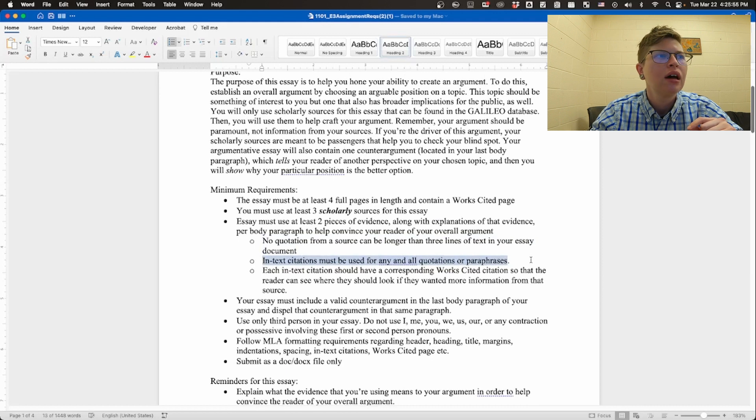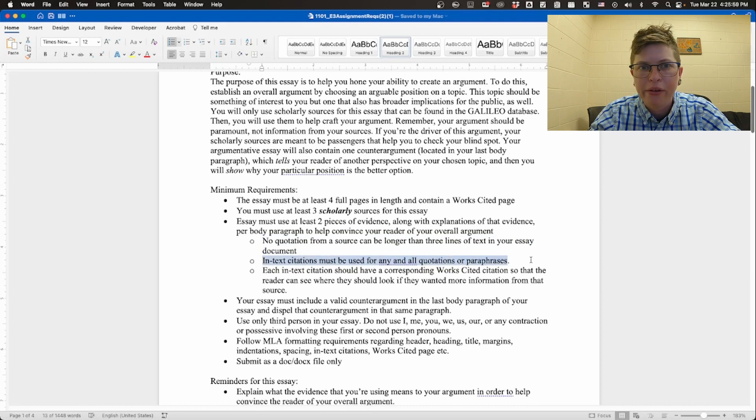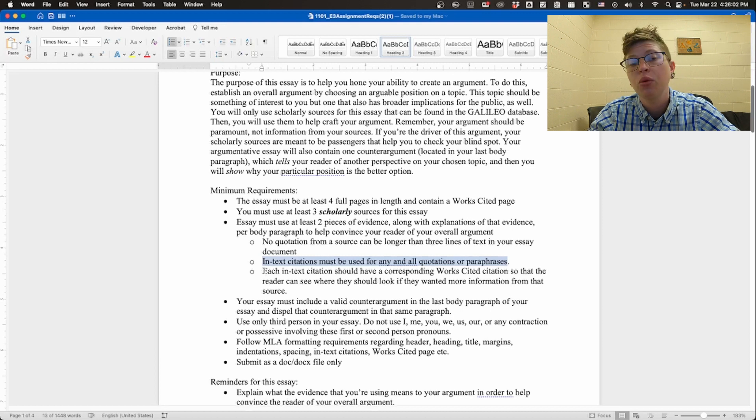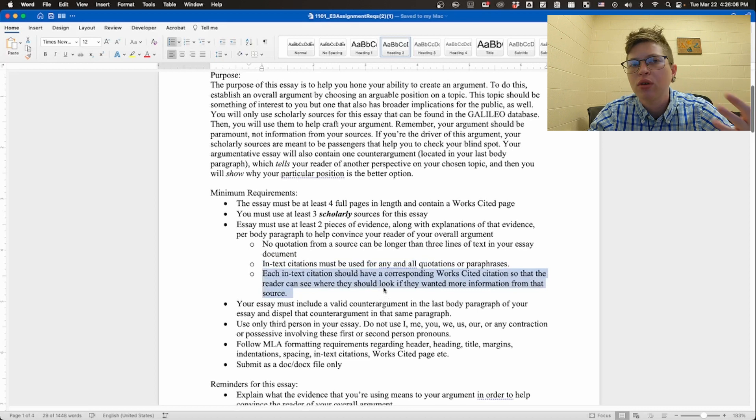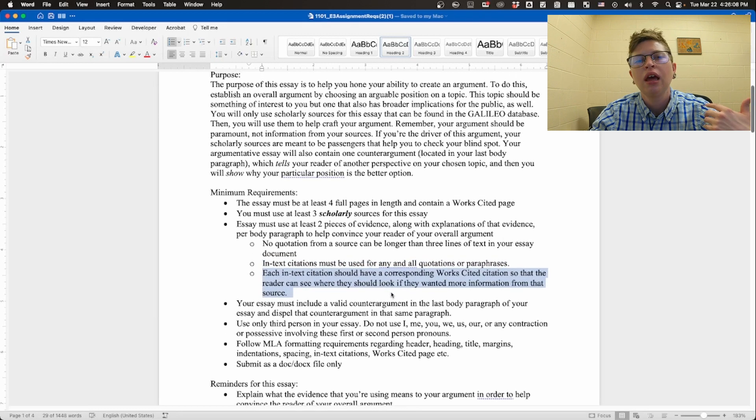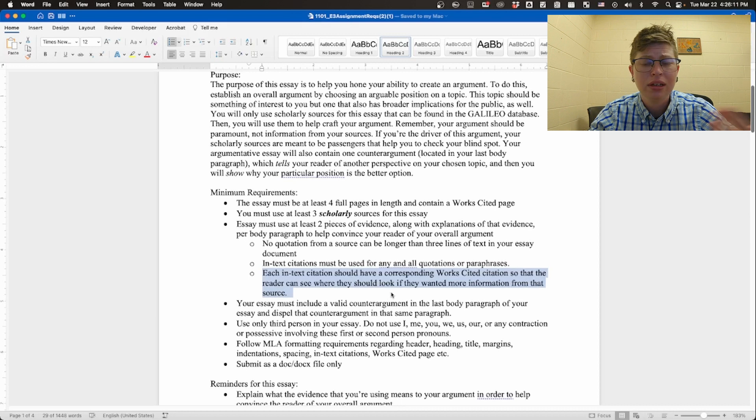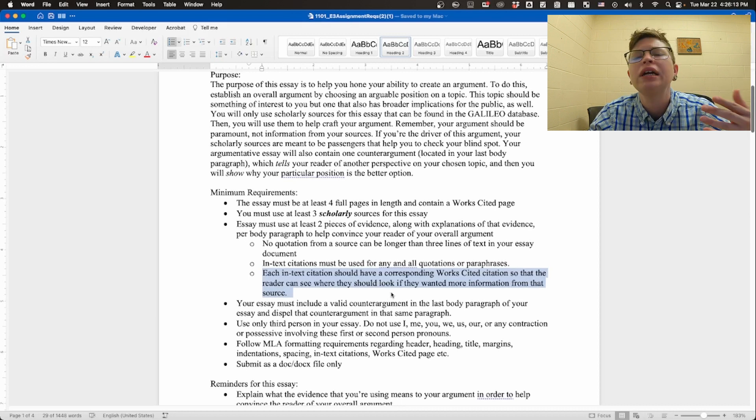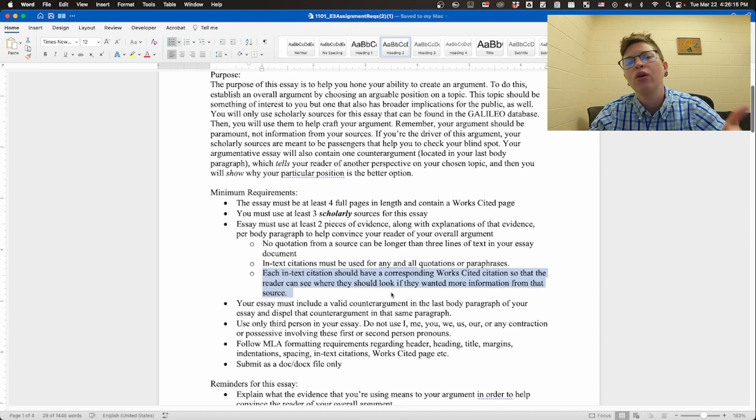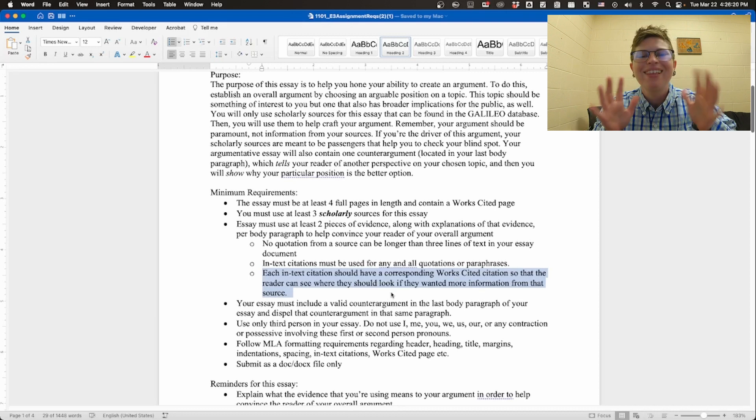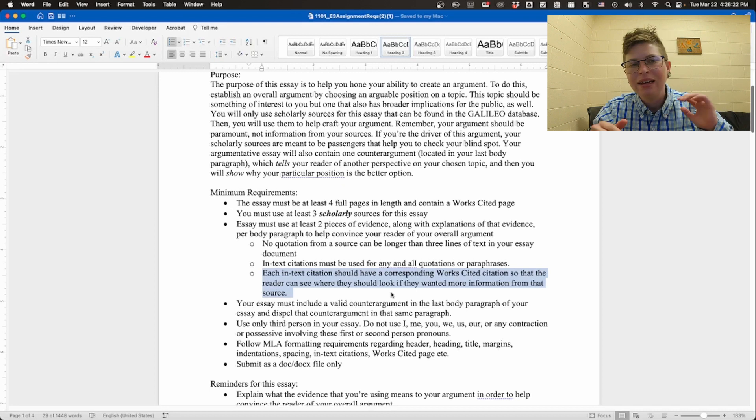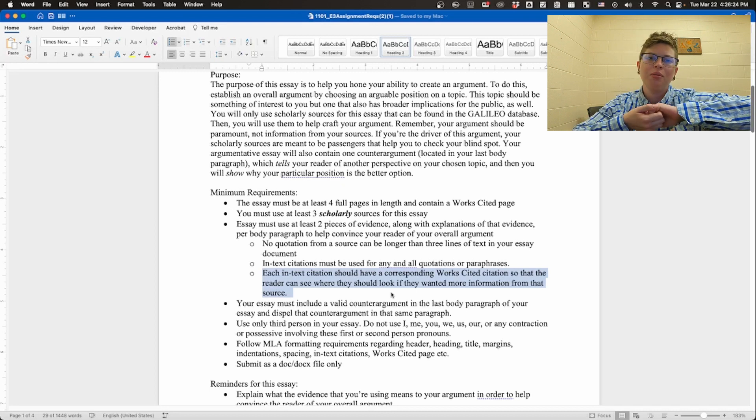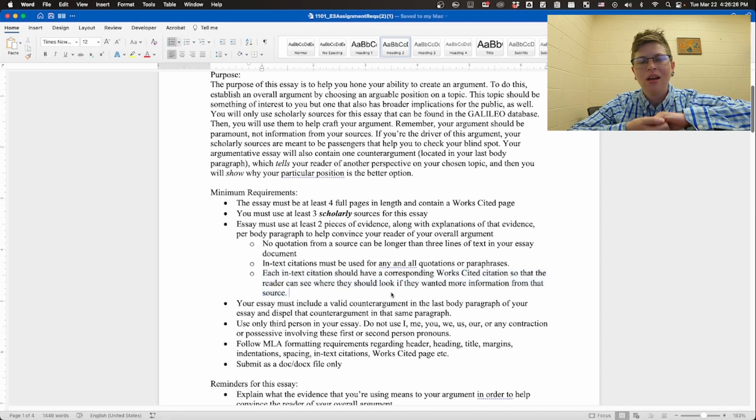In-text citations must be used for any and all quotations or paraphrases. Super super super important. And then each in-text citation should have a corresponding works cited citation because otherwise they're not talking to one another. They don't tell you anything. They don't tell the reader anything. We need to see both. They always go hand in hand. They're BFFs. They like to hold hands when they're together. Think about it like that and you'll never forget. In-text citation, works cited page, works cited citation, they're buds. Let them hang out.